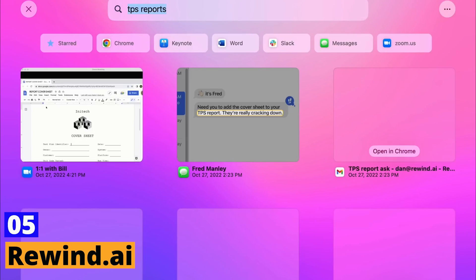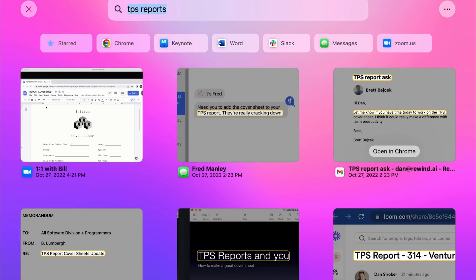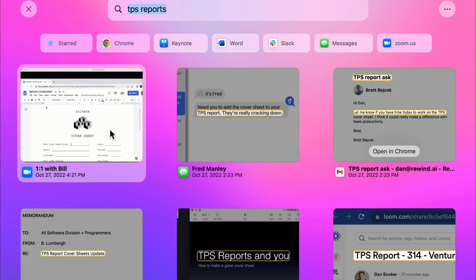Rewind.ai. Dubbed as the search engine of your life, Rewind.ai is an AI tool that lets you track everything you do on your computer. Whether it's the emails you're sending, Google searches,